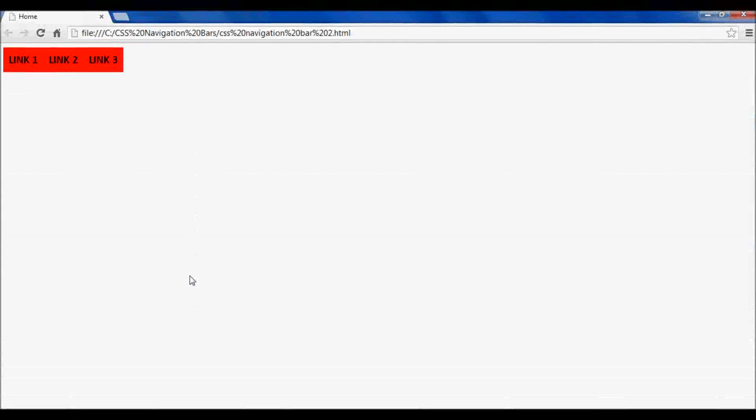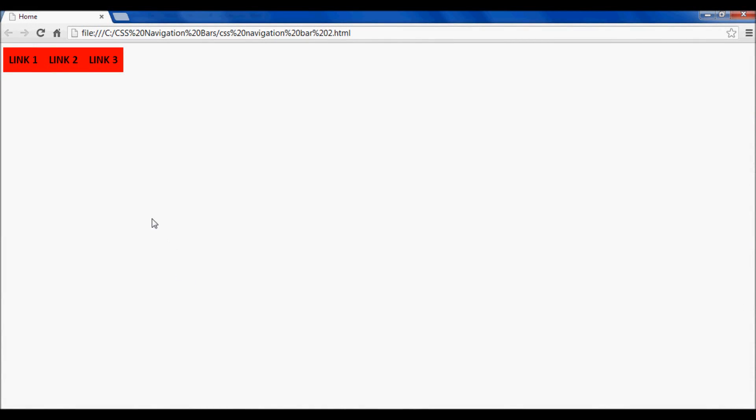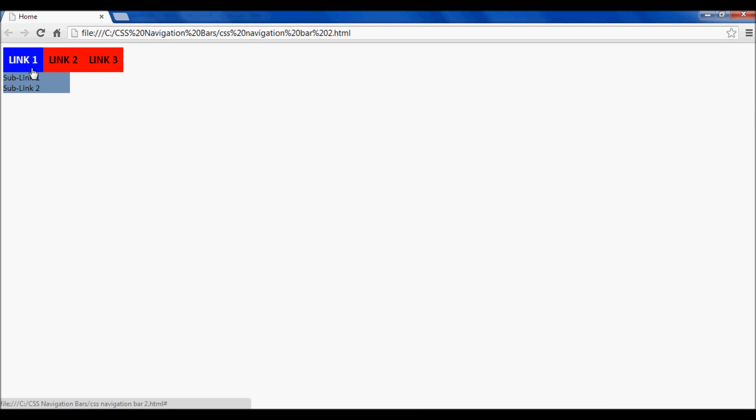Hello everyone, in this tutorial I'm going to show you how to make a CSS navigation bar. It is very similar to the one I showed you in the previous tutorial, with one difference: when you hover over one of the links, a sub link is shown.